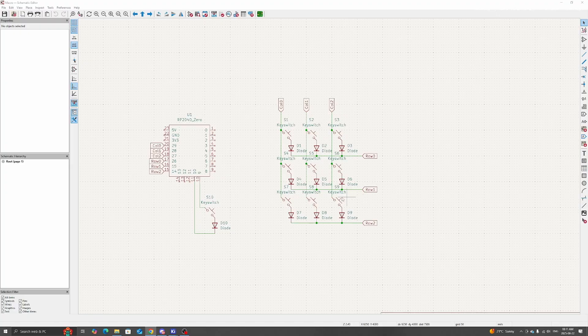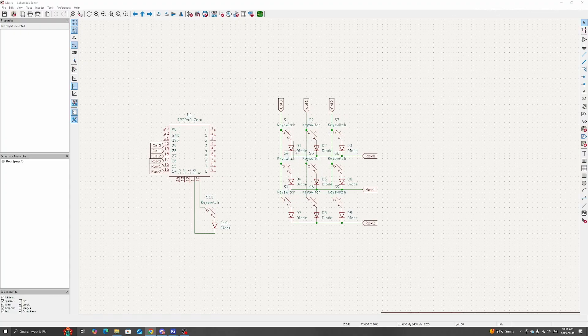We also need diodes for each switch, as you can see here, to avoid ghosting when multiple keys are pressed. If you want to learn more about why diodes are necessary, you can search up N-key rollover and anti-ghosting on keyboards.